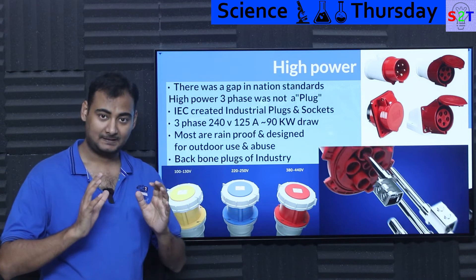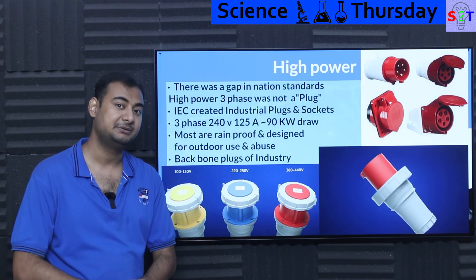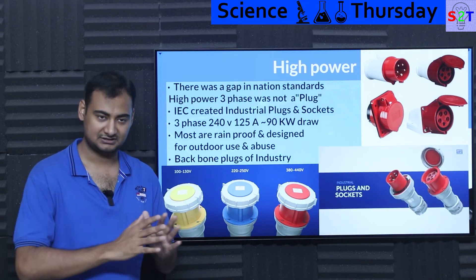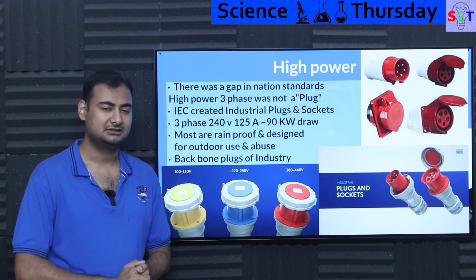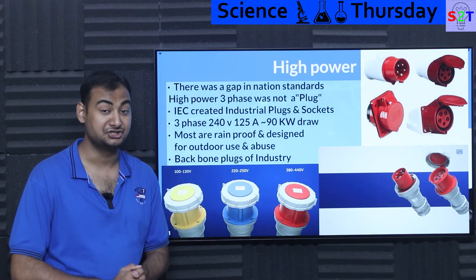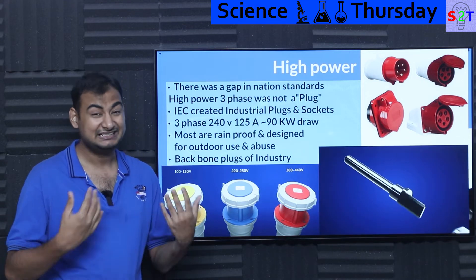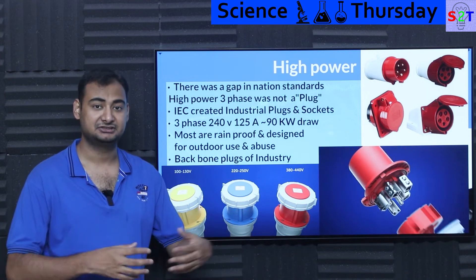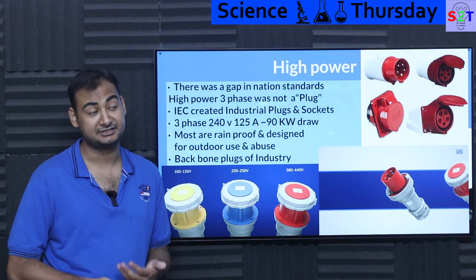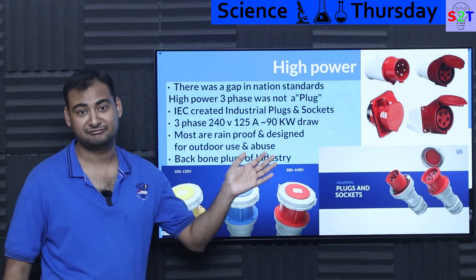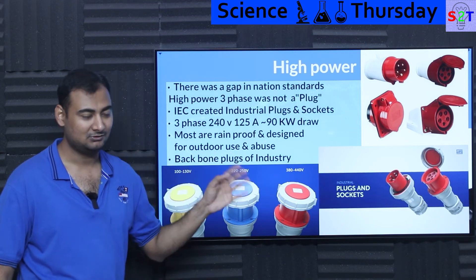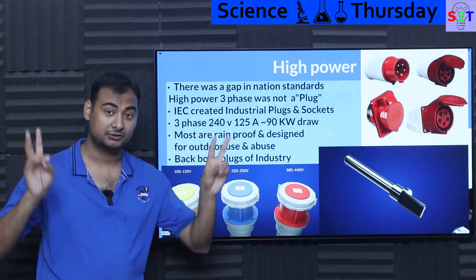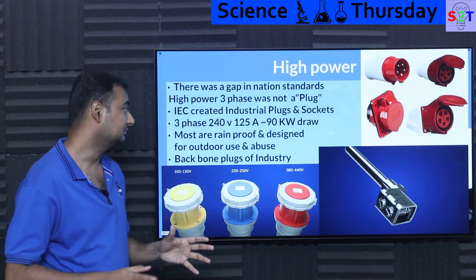Even after plugs spread, there was a very serious gap in national standards for high-power connections. If you go to any country whose national code was built before IEC, there was no standardized plug for three-phase generators. Nobody was thinking back then that three-phase generators would become so common — like in India, where you can find them every few meters, such as the three-phase generators at every mobile tower.